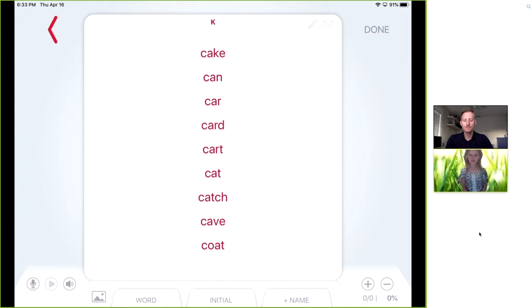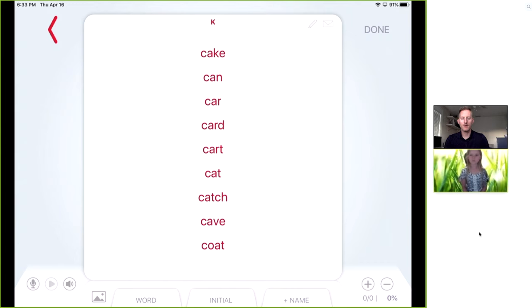Cake, can, car, card, cart, cat, catch, cave, coat. Alright, excellent, Katie.